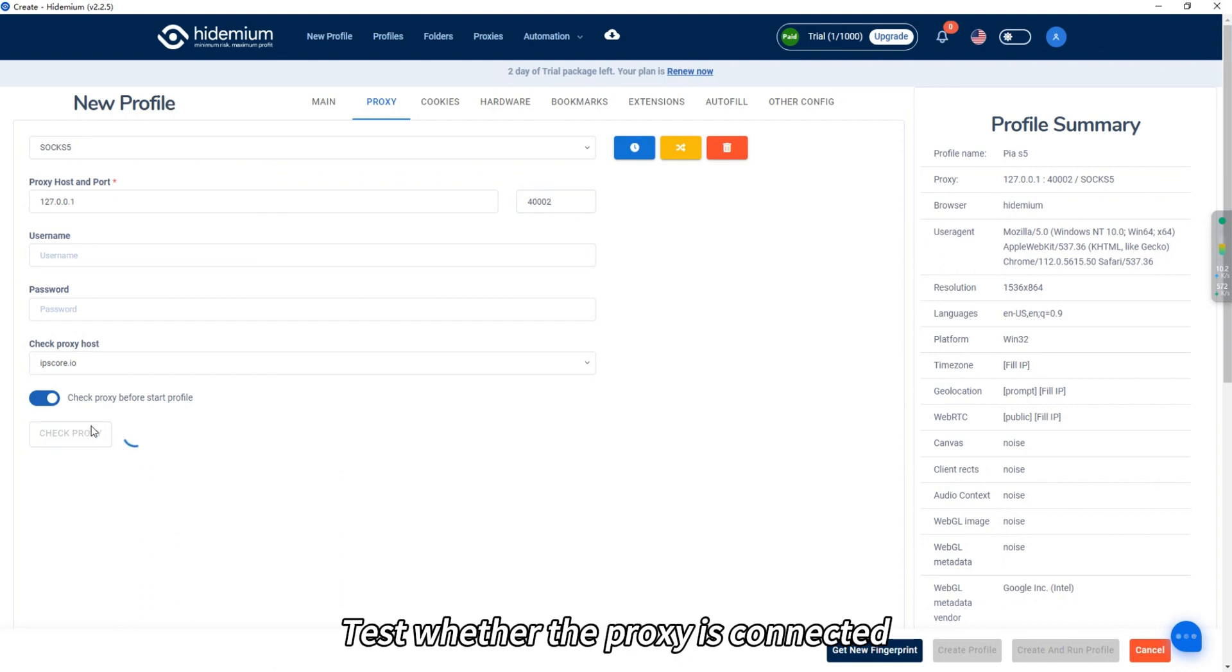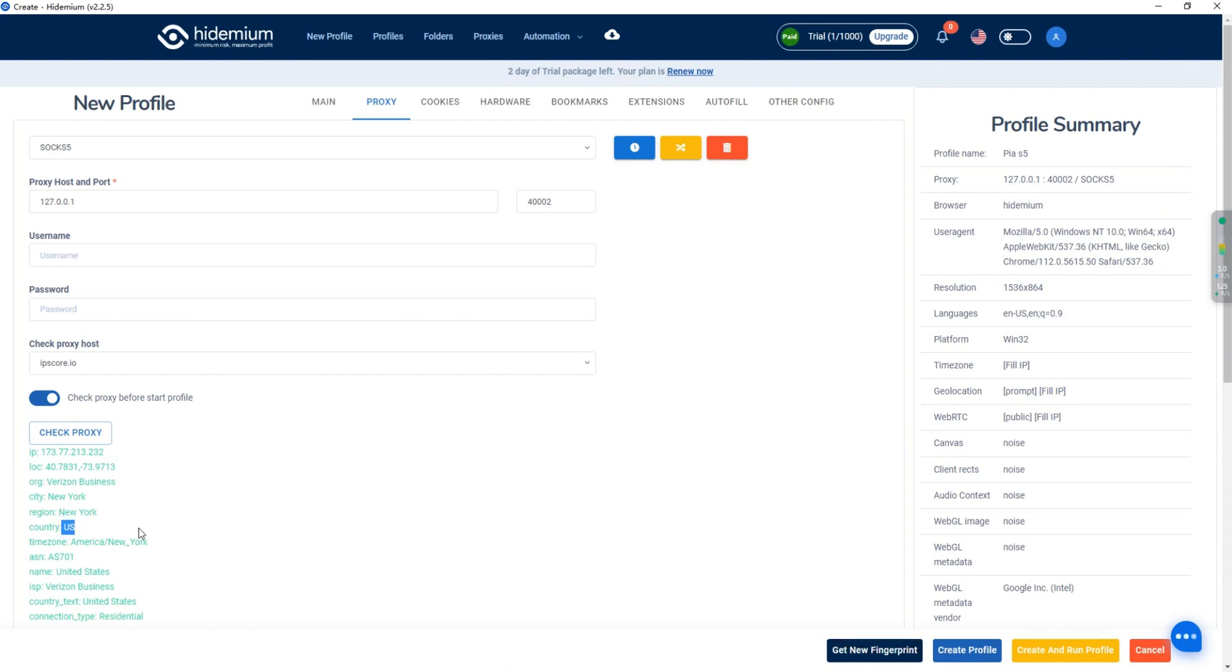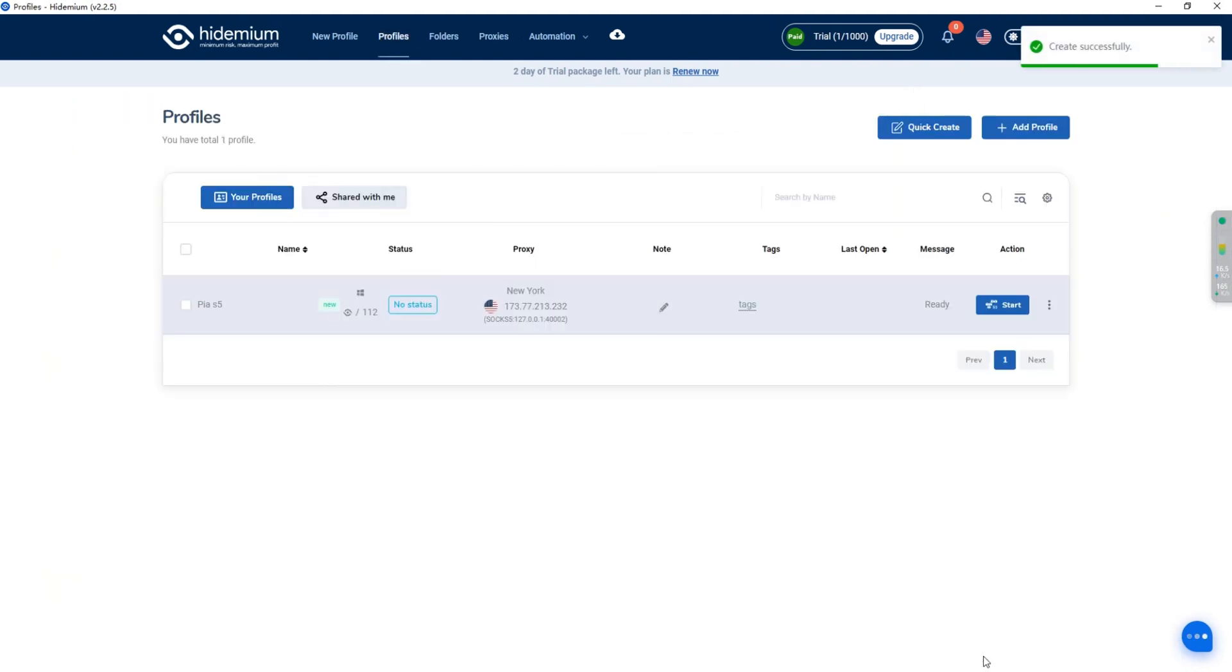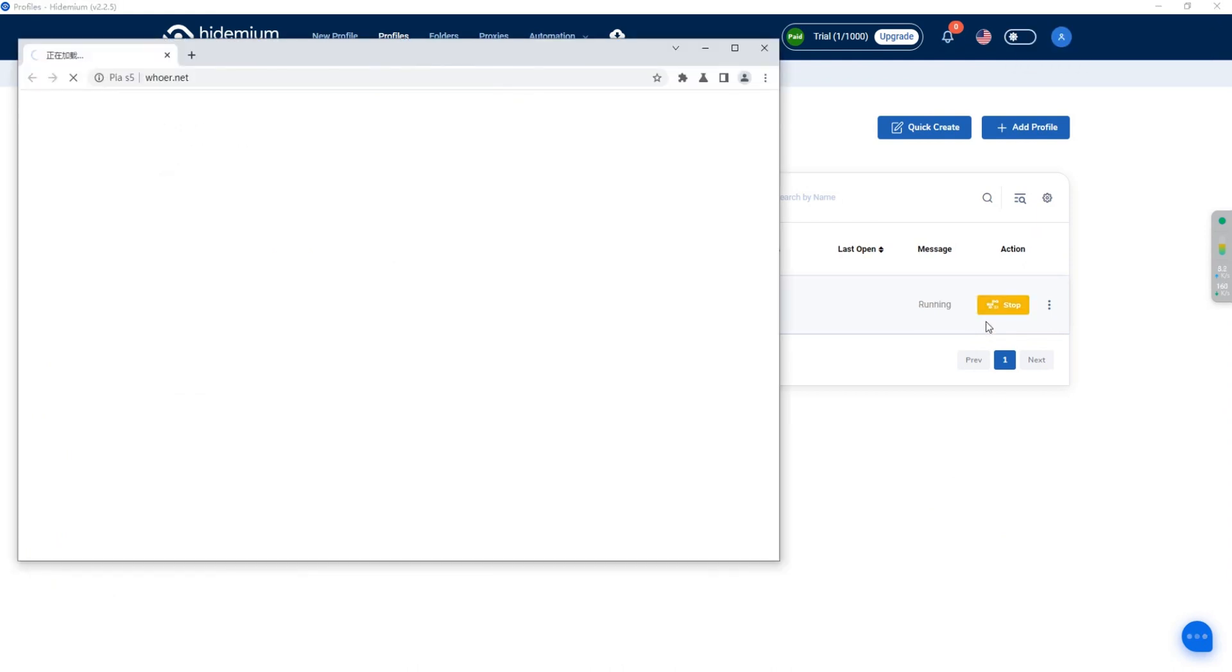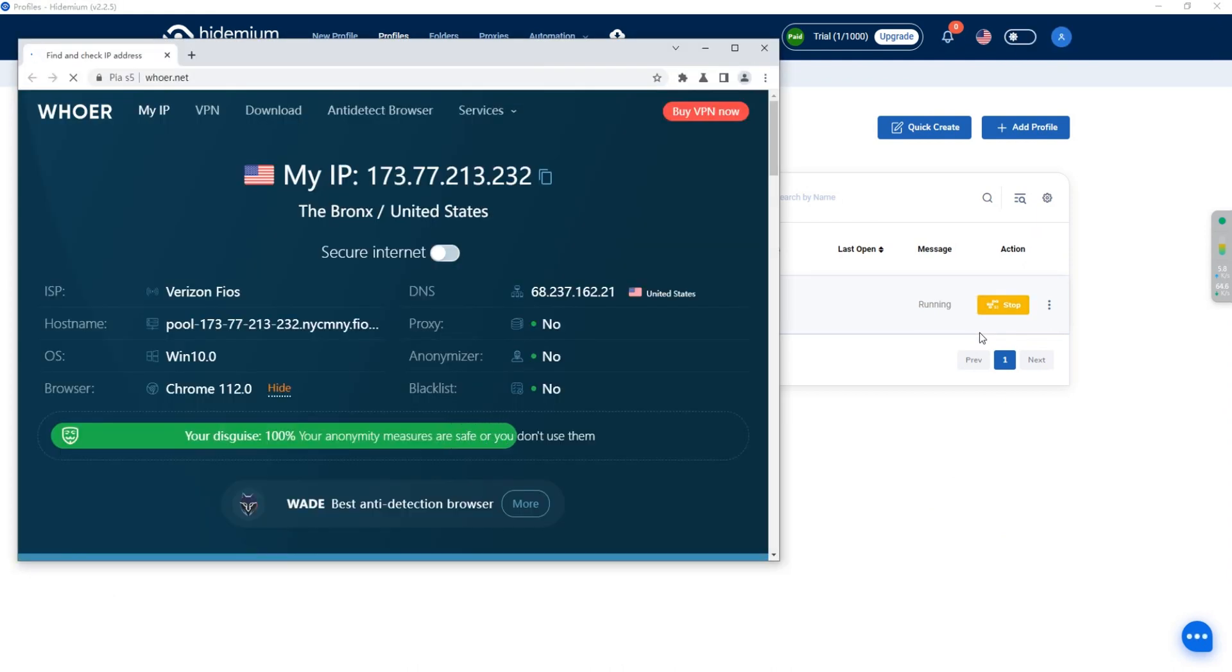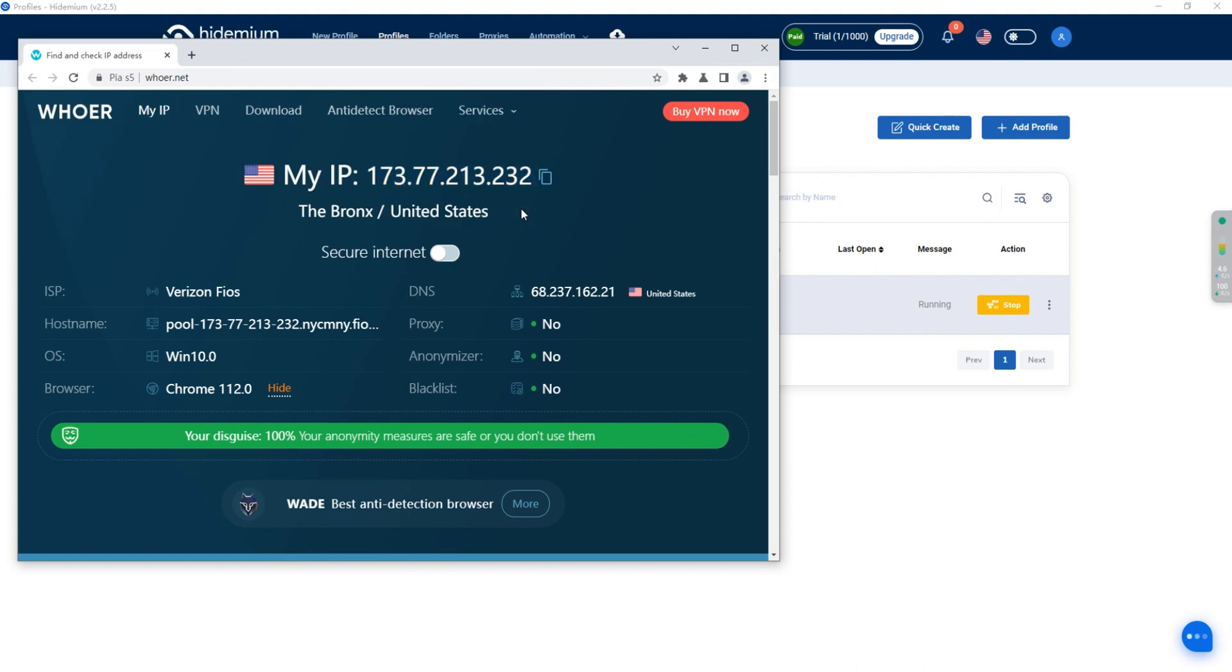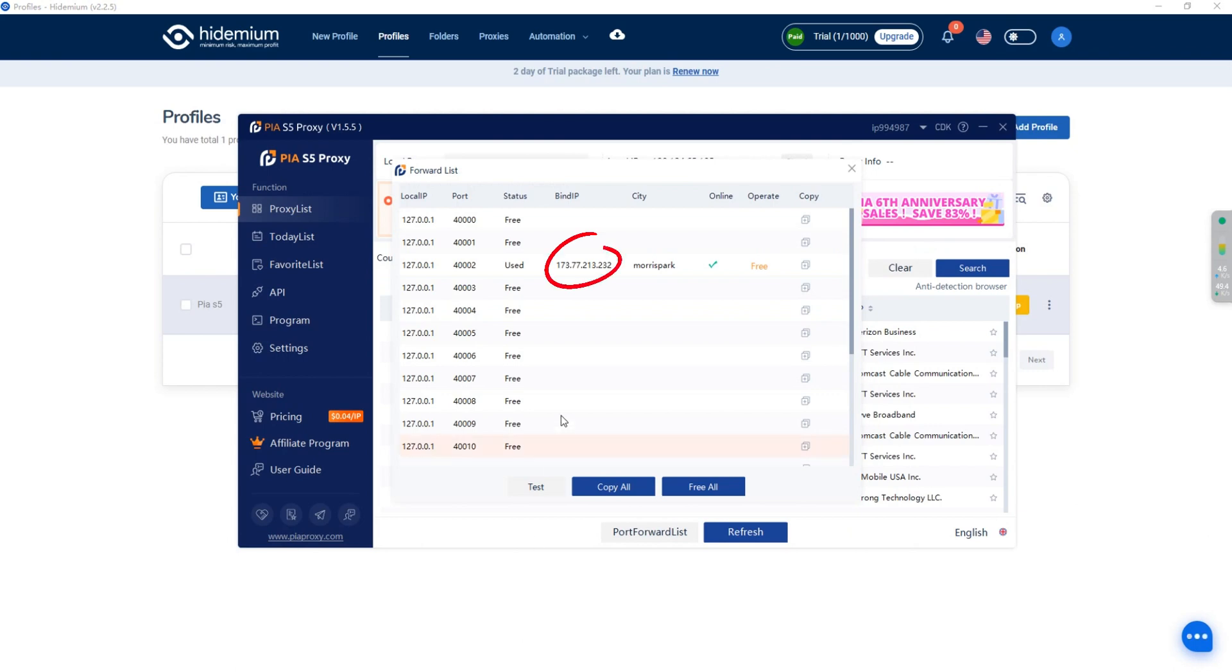Test whether the proxy is connected. Now the proxy IP is connected successfully. Open the configured proxy file. The current IP address has been changed. Now the proxy IP is linked successfully.